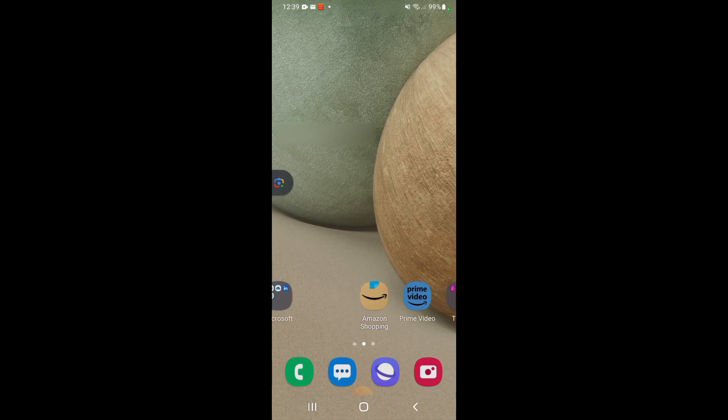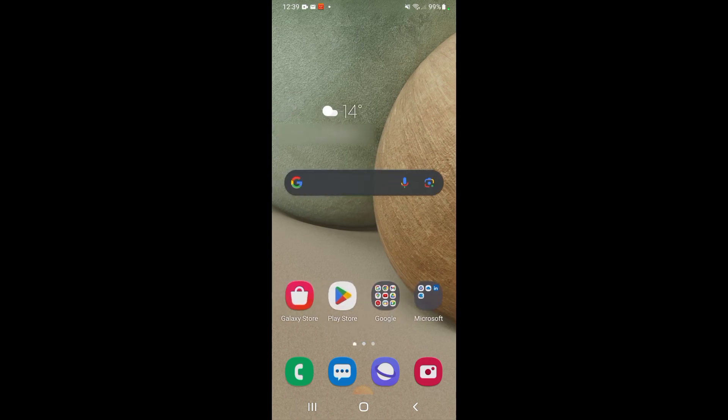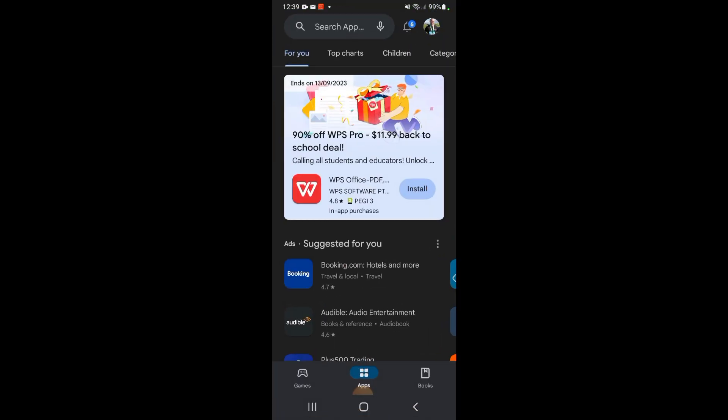The first thing we need to do is go over to the Play Store. This has been updated for 2023, so it may not work on previous versions. Once you open the Google Play Store, you're going to go up to the top right-hand corner to your profile picture and click that.